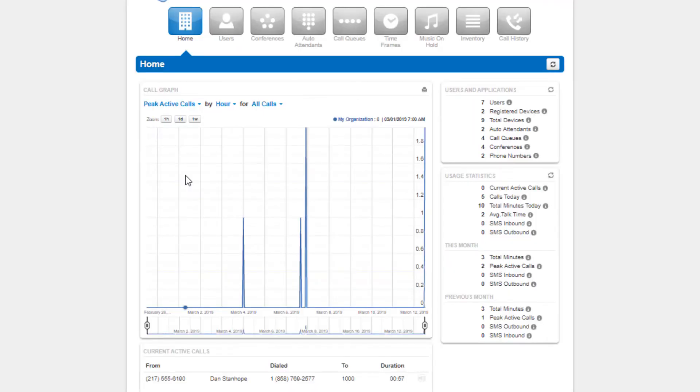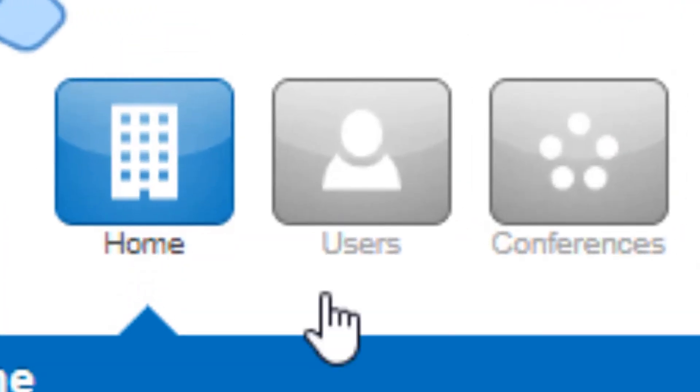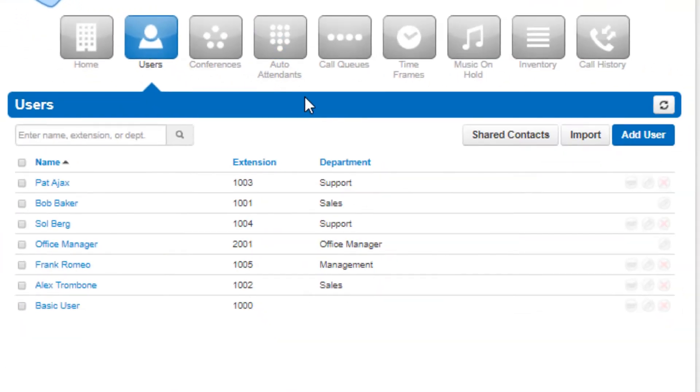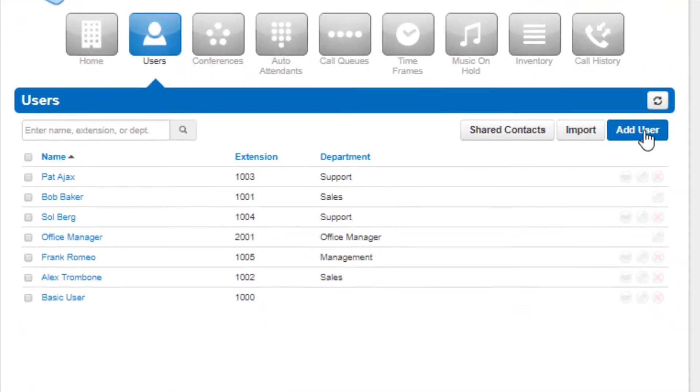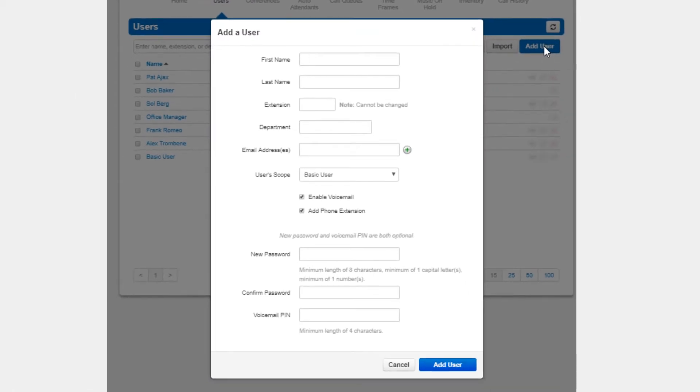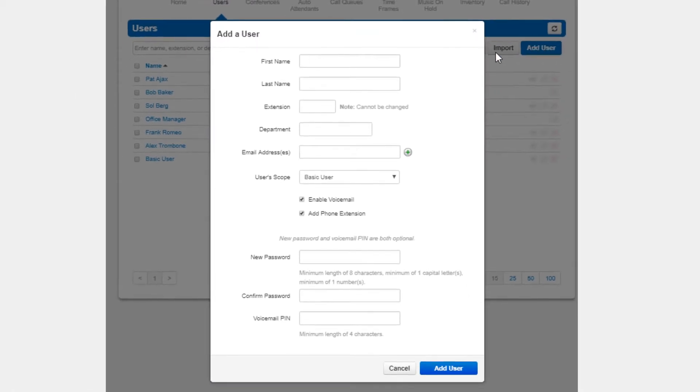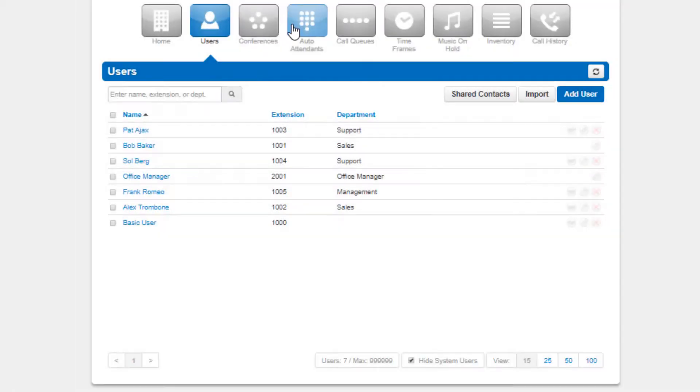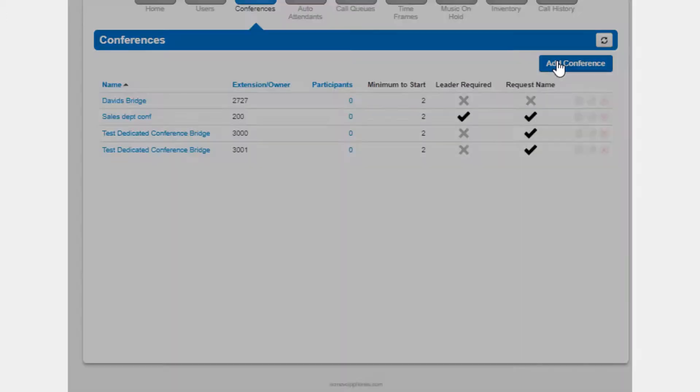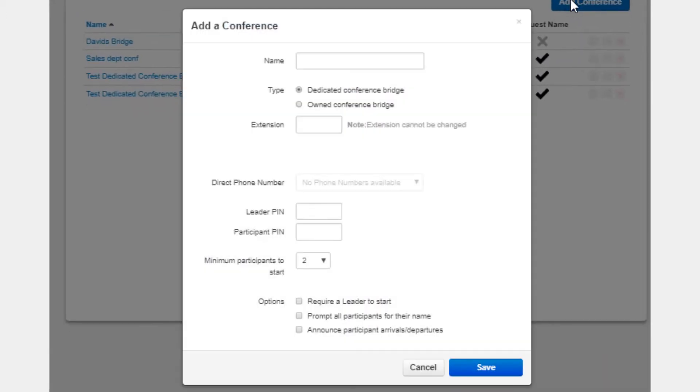Once you are logged into the manager portal, you will see the navigation options for system users, where you can manage the users on your domain. Conference bridges, which allows you to create new conference bridges and modify existing ones.